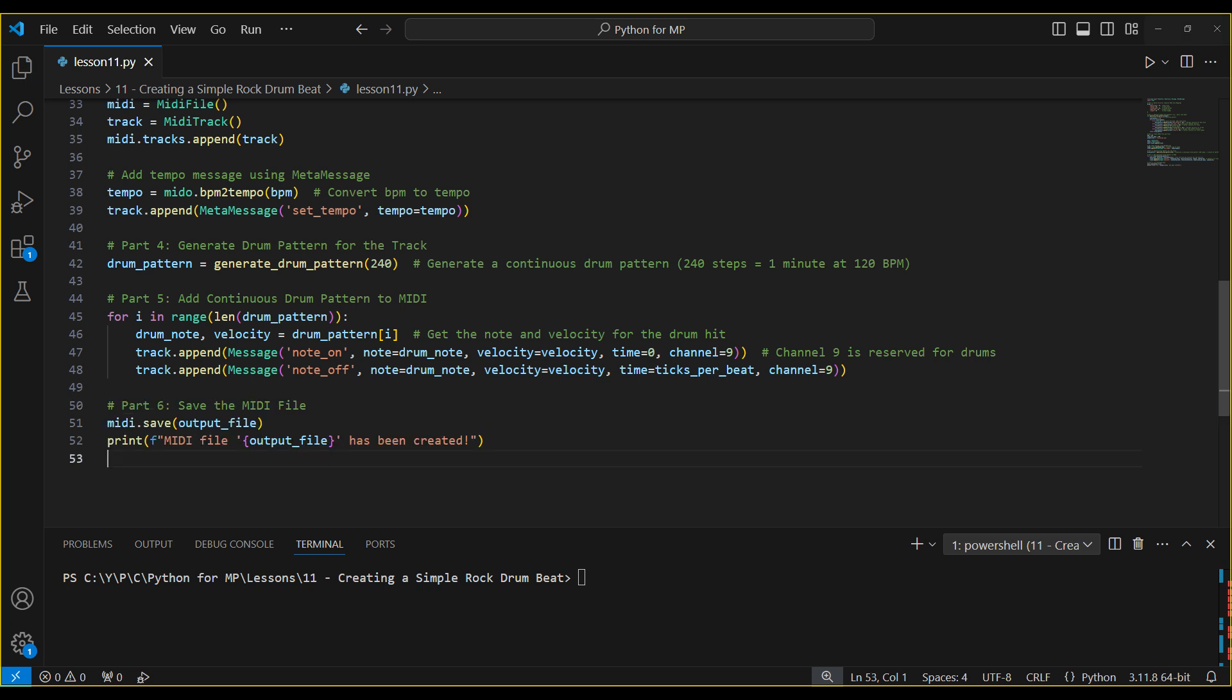Finally, we save our MIDI file with the generated drum track. We can now use it in any music software to build upon or as a starting point for our musical compositions. And that's how we can generate a rock drum track in MIDI using Python.